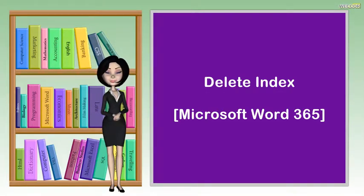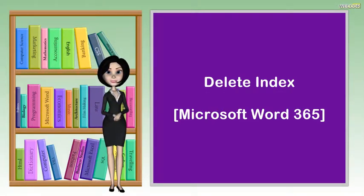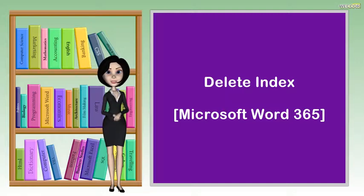Hi, I am Sandy. This video will talk about delete index. Let's get started.